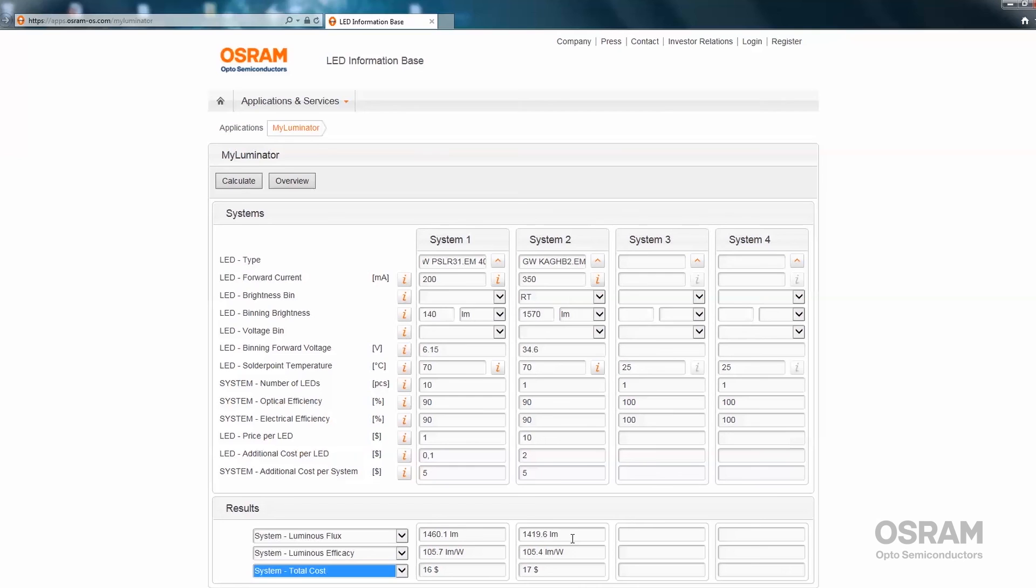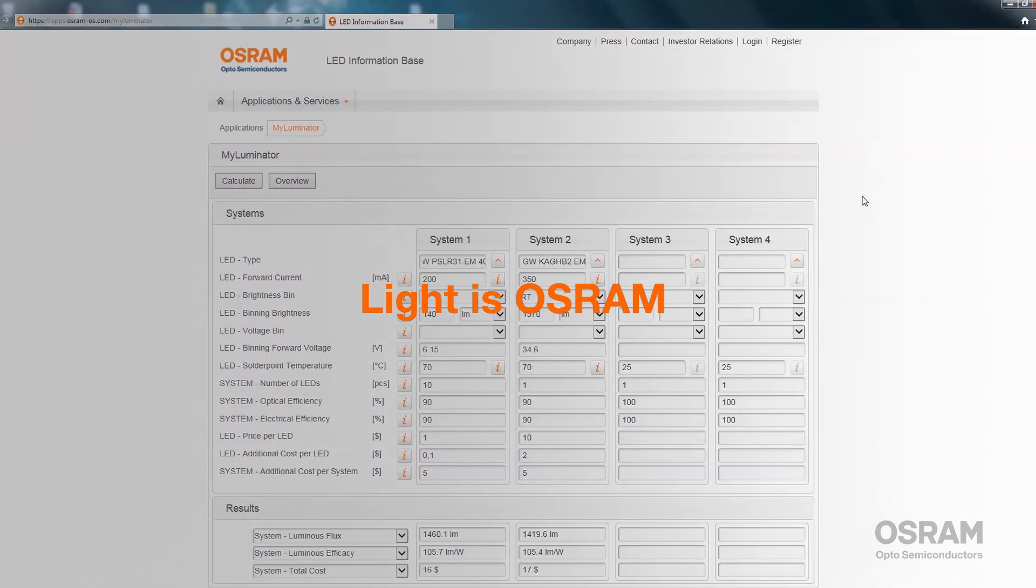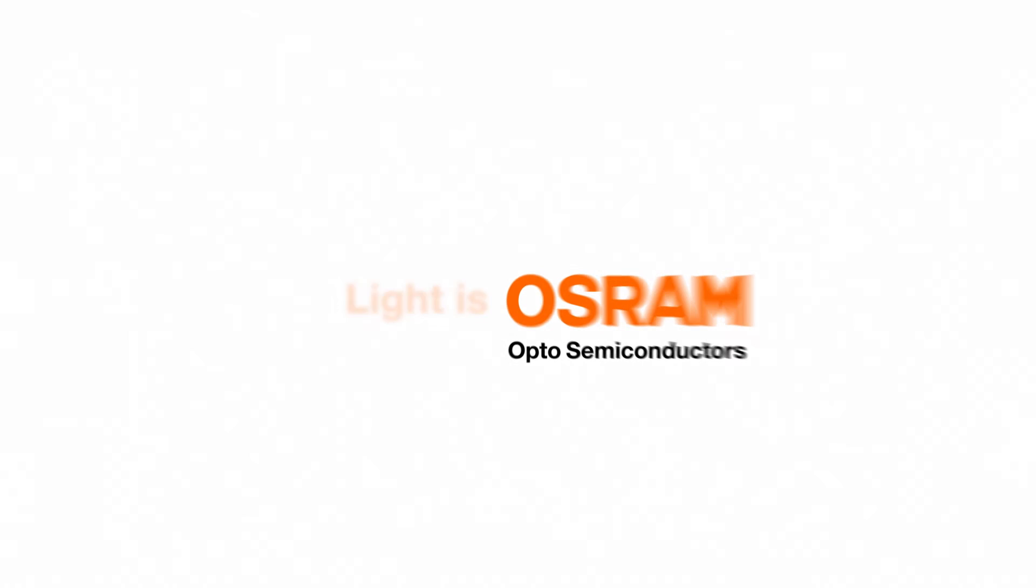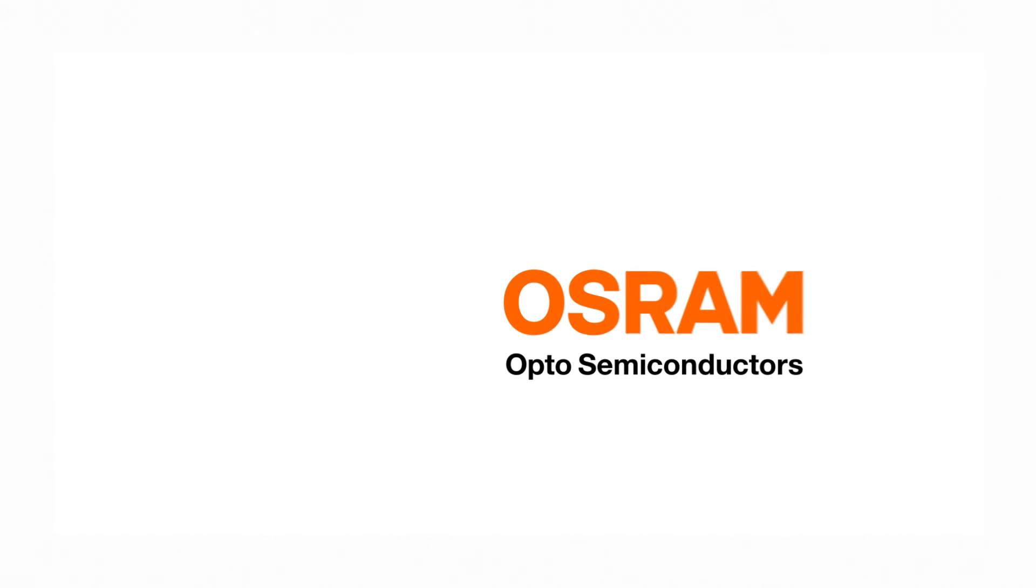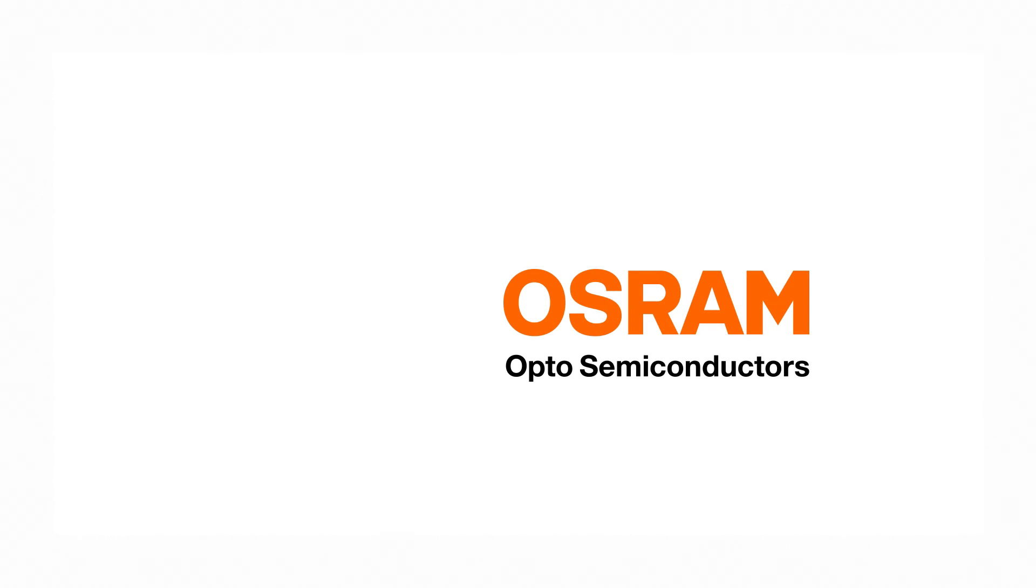This format allows one to compare different systems, different LED types, different amounts of LEDs and calculate the performance of the LED under different application conditions. We wish you a lot of fun with MyLuminator.